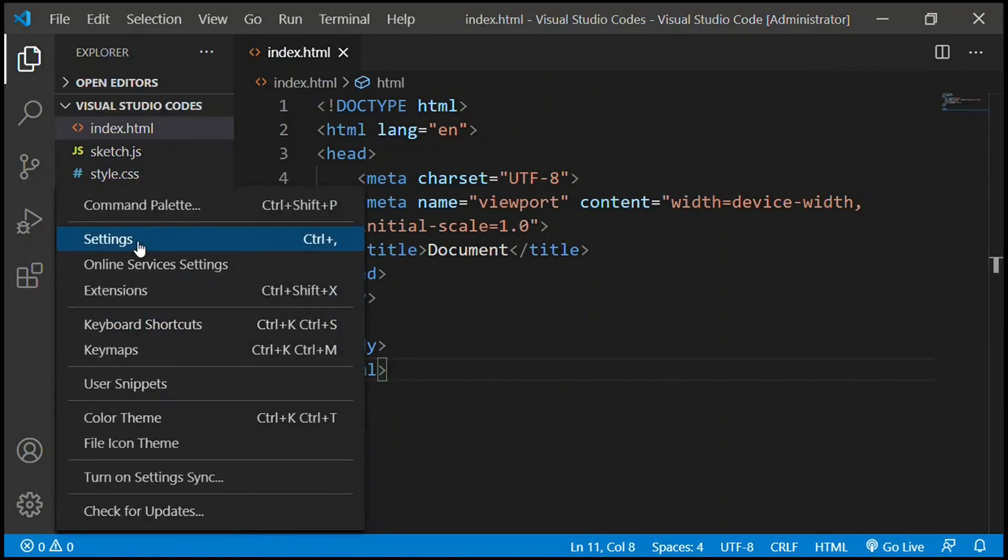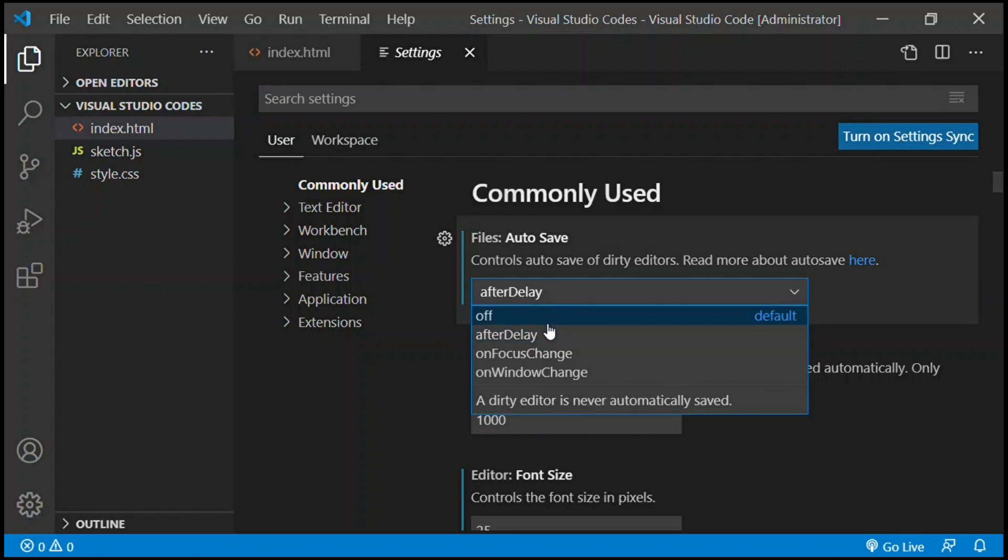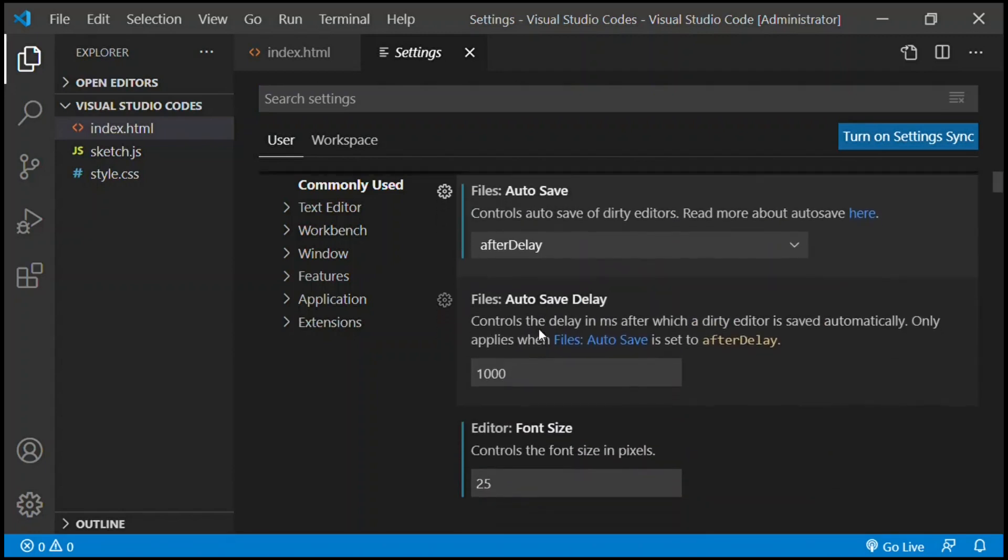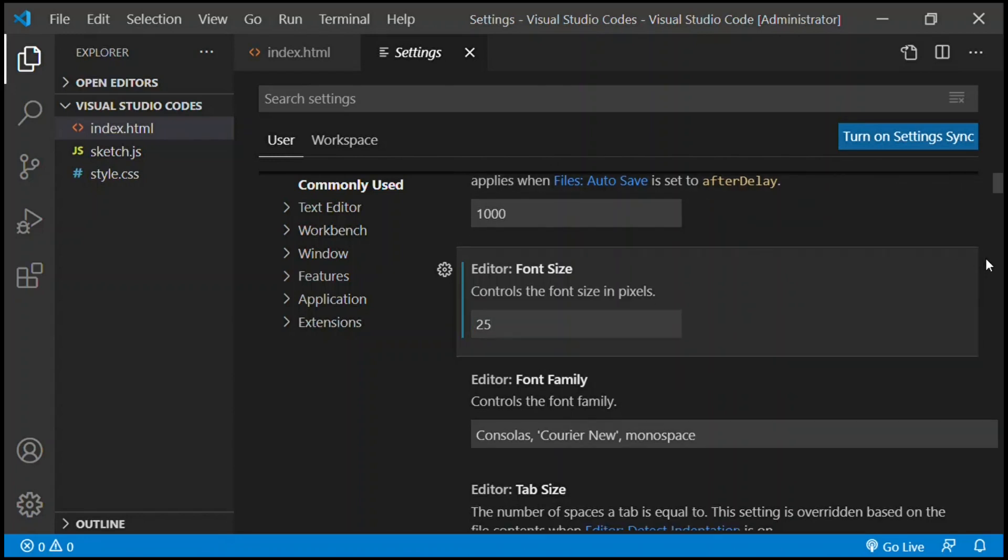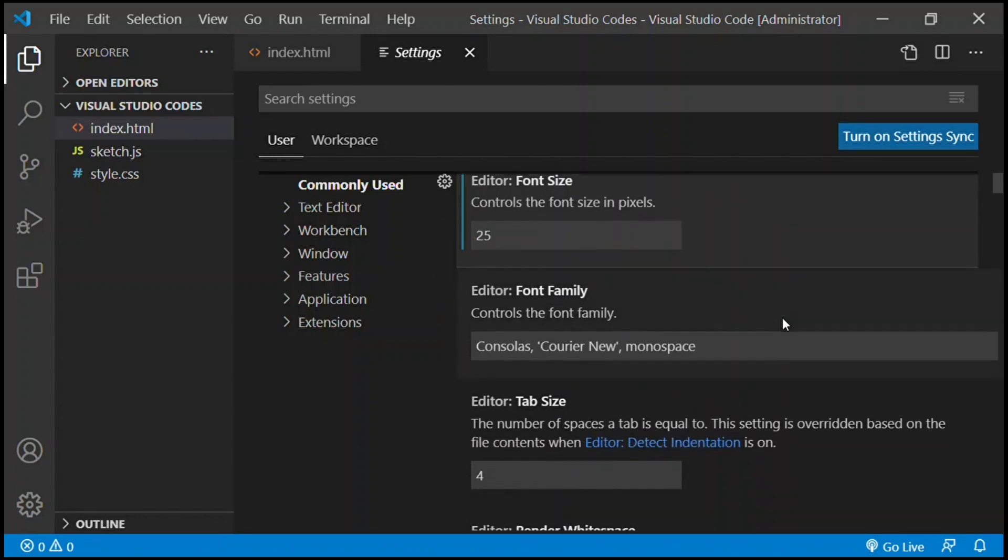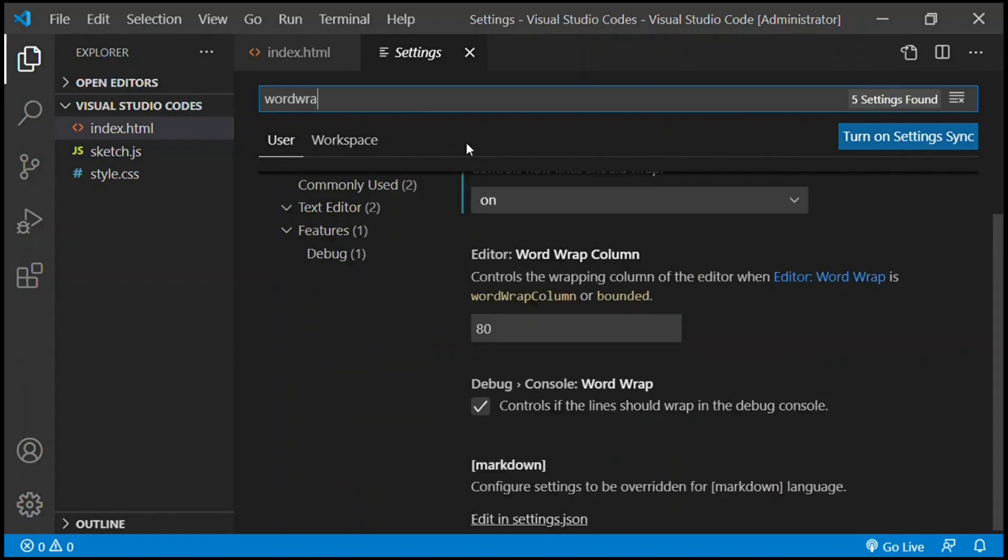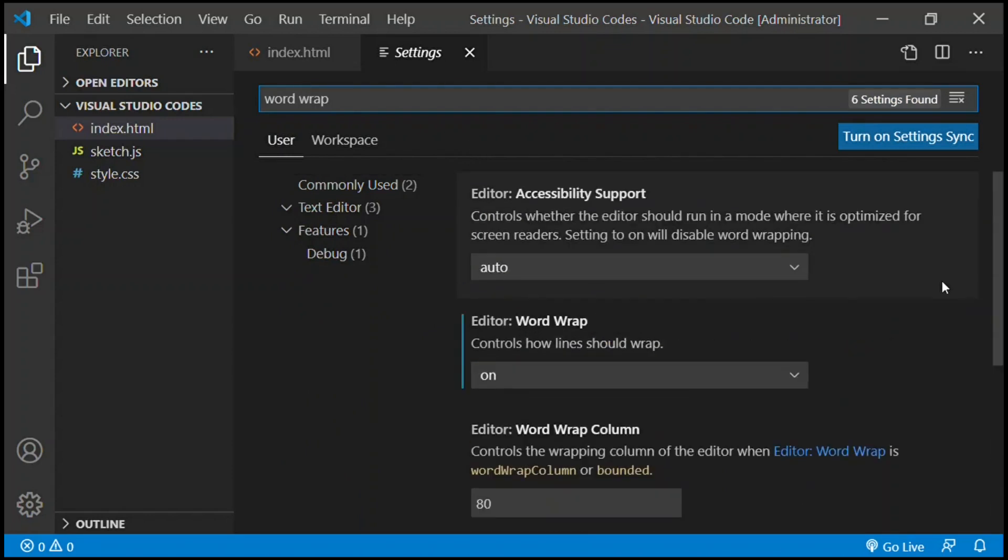Now over here is a gear icon. You click it and you go to settings. In settings you're going to select Off or After Delay, and then for font size you can change the font size. I kept it at 25 because I don't want to squint at the screen and try to read the word.